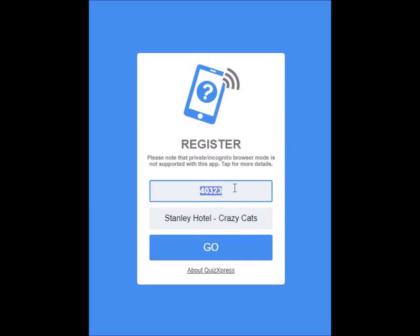Until you see the live broadcast, you won't be able to know what the PIN code is for this week. So wait for the live broadcast, look up in the top left-hand corner of your TV screens and you'll find the PIN code.